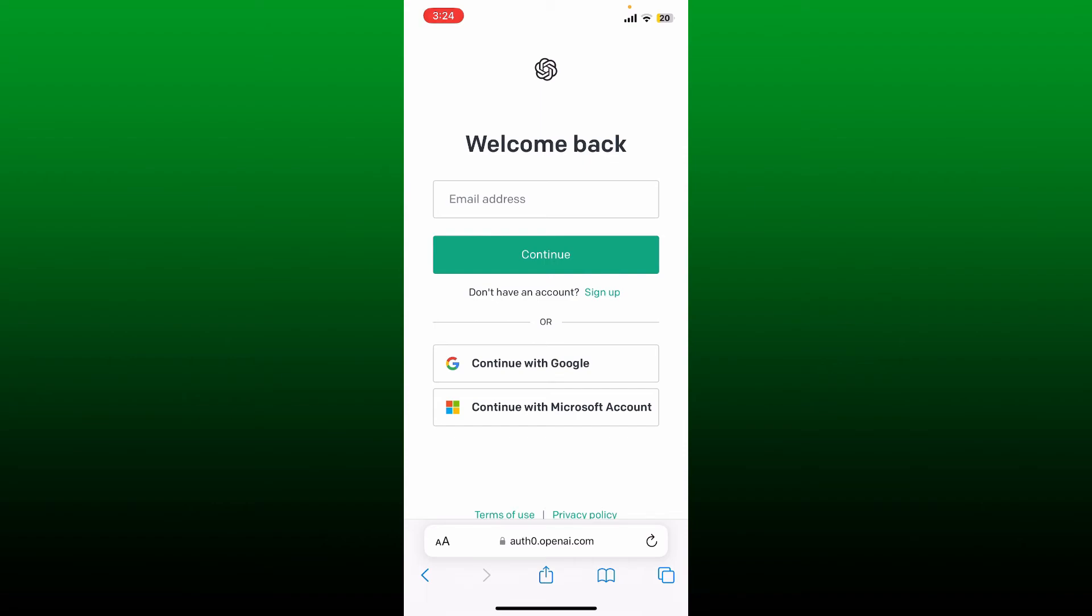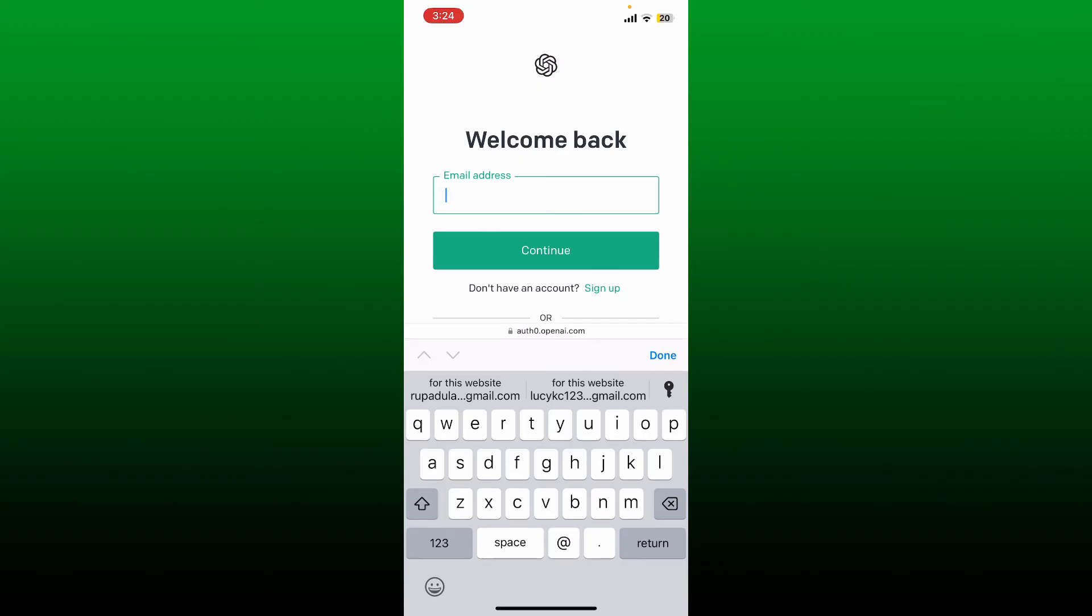But remember that you must select the same option that you used while signing up for your account. Go ahead and select one of the options. In my case, I'm going to choose the email address option. Into the email address text box, type in the email address associated with the OpenAI account.